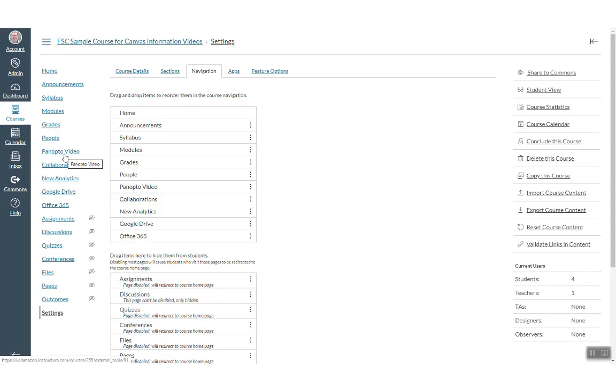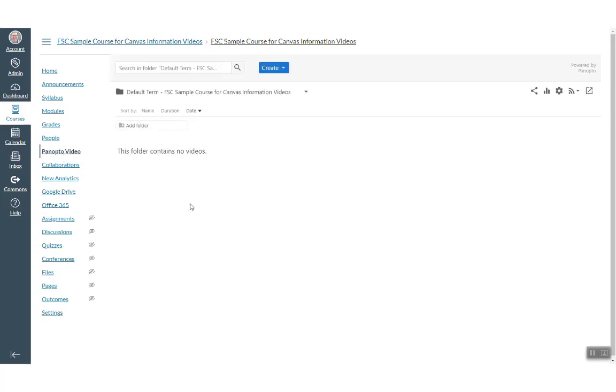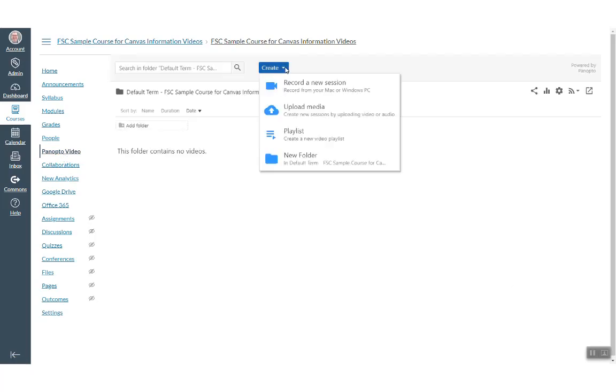You can click on the Panopto video link now. From this page, you can choose to create a new session or upload a pre-existing session. Let's record a new session.